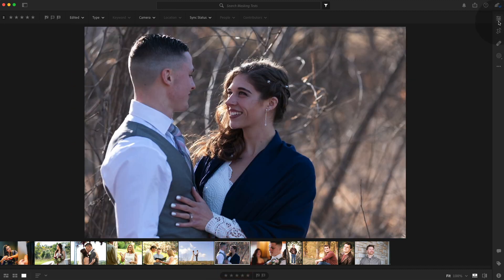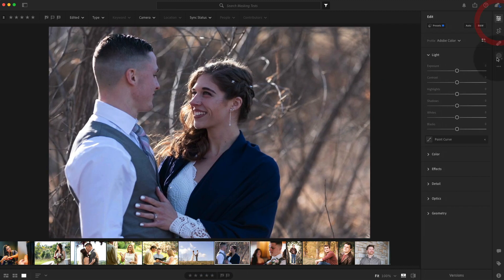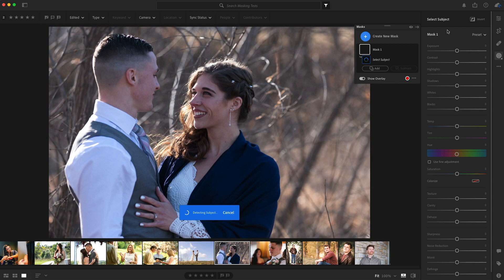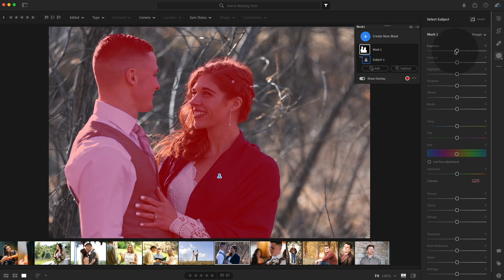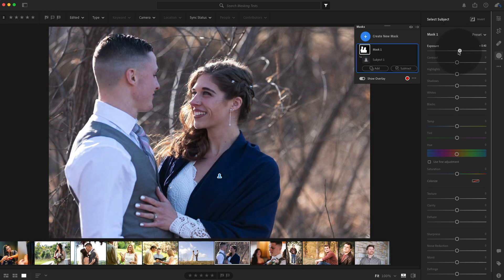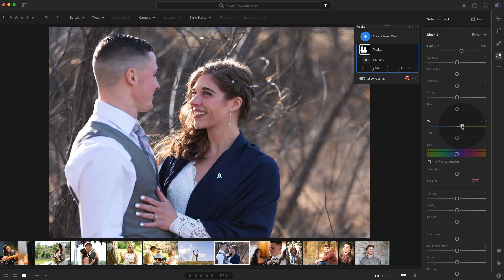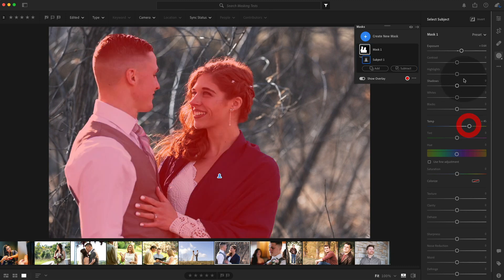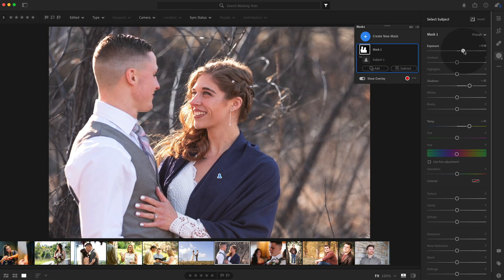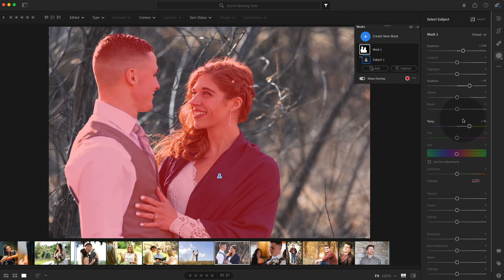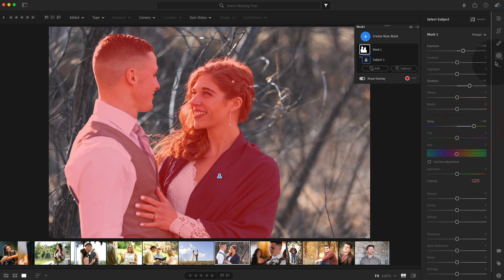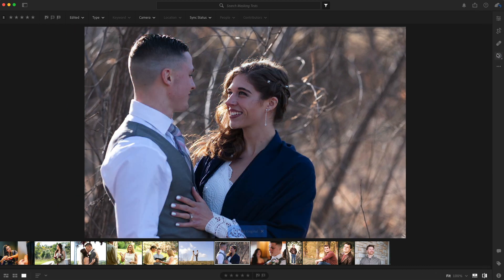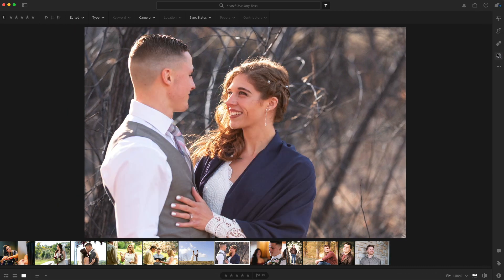Oh, this is exciting. Let's do select subject, brighten them up and warm them up. It just pops them away from that background. Doesn't it? Increase the shadows a little bit. Boost the exposure, even more warmth. That's pretty good. Just for a couple of quick edits guys.